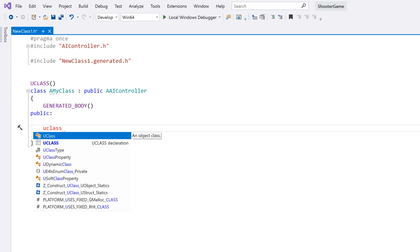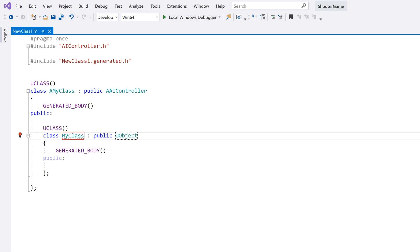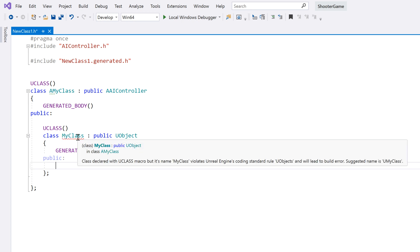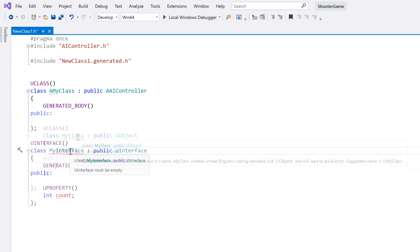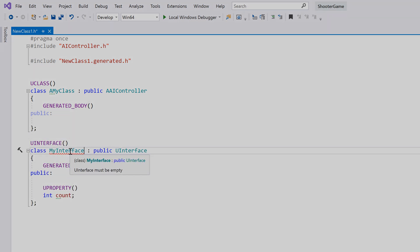You'll also see a highlight if you try to declare a u-class inside another class, and ReSharper will ensure that your u-interface classes are empty.